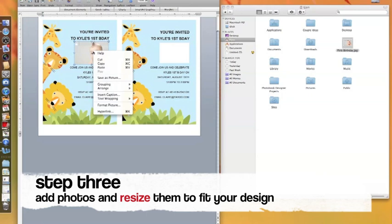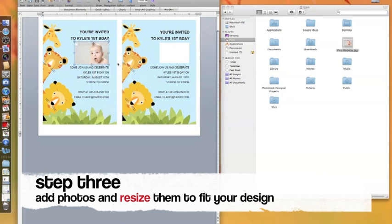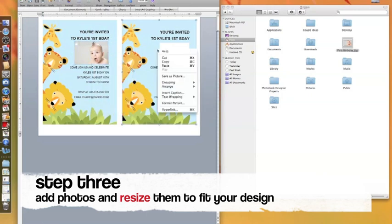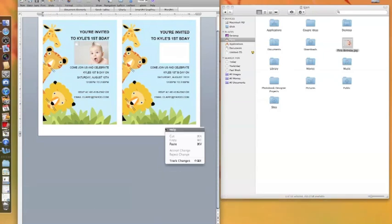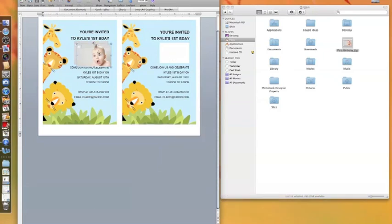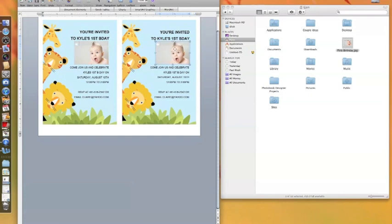Once you have your photo correctly sized, right-click and copy the picture. Right-click on an empty space on your template and choose Paste. Then move your picture to the correct location.